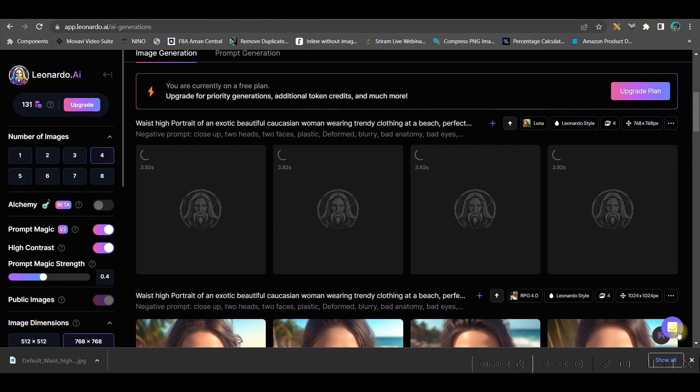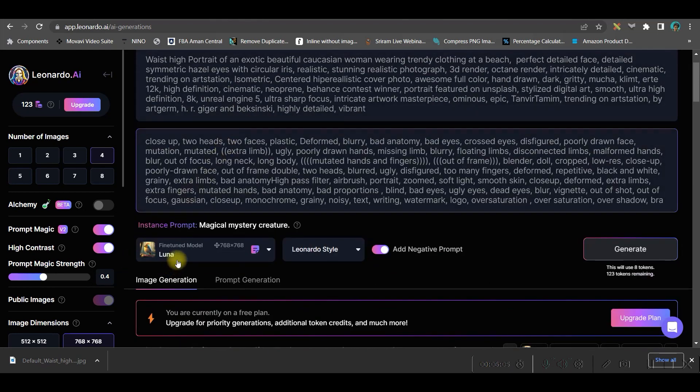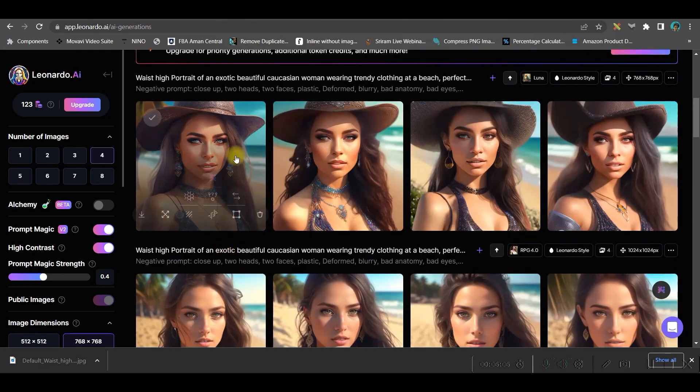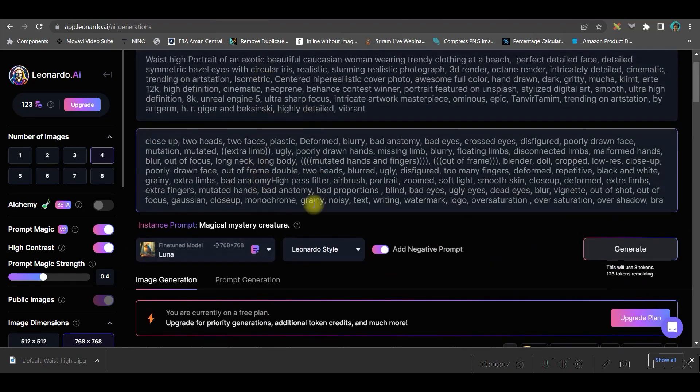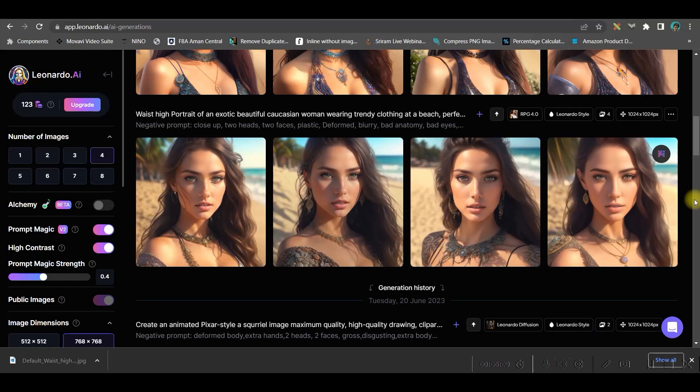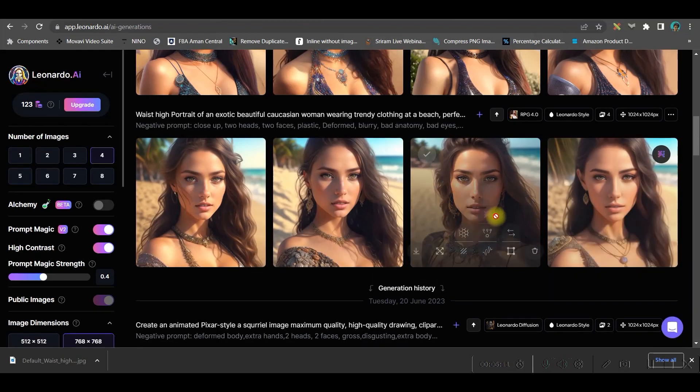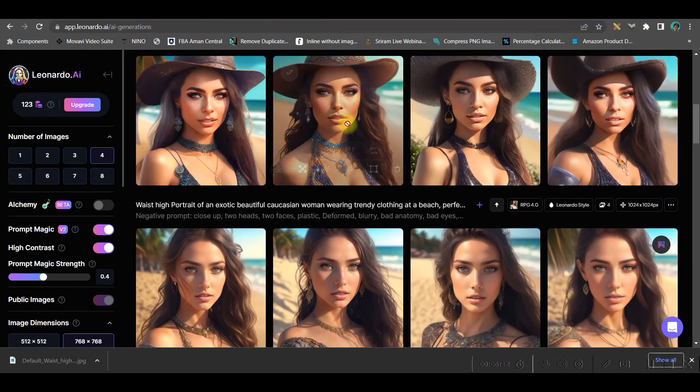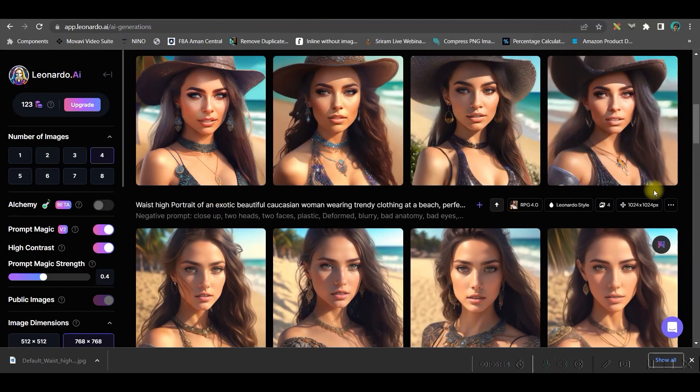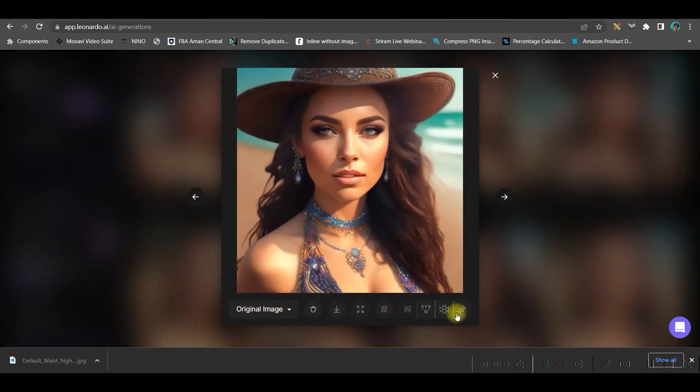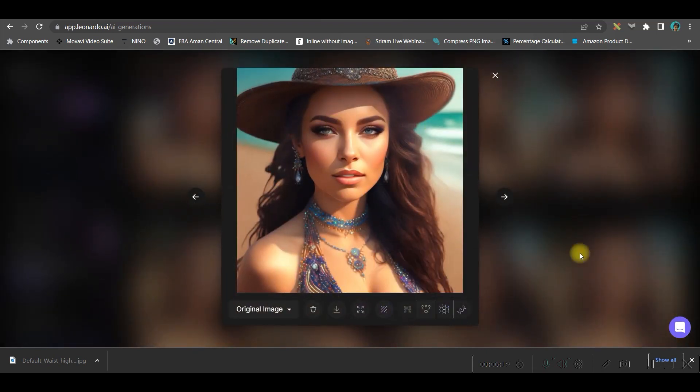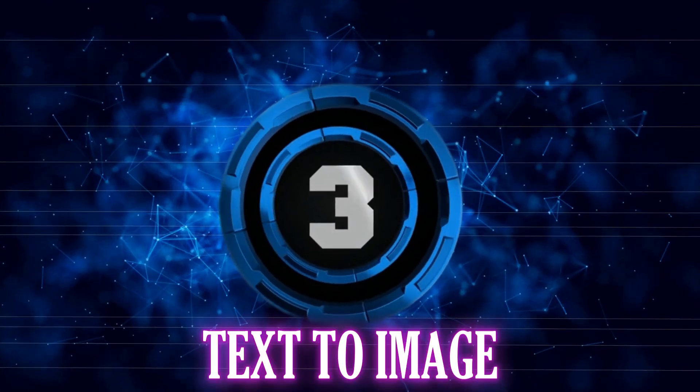Let us see how they're generating by the Luna style. In Luna style, as I have given the same prompt, in Leonardo style they have generated this, and in Luna style, see this is what they have given. I feel this is much more impressive and different looking, so you can upscale it as I've shown you before.